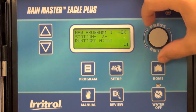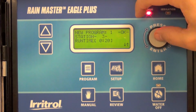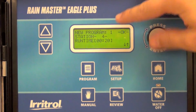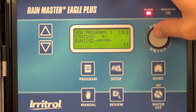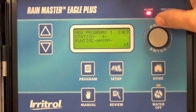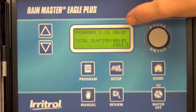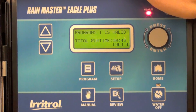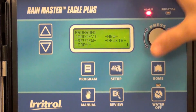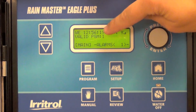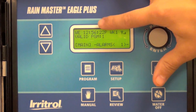I've created three stations in program one. Select OK to move on. It now says program one is valid — total runtime is 45 minutes for that program. You can go back to the home screen and see valid program one. That's all there is to it.